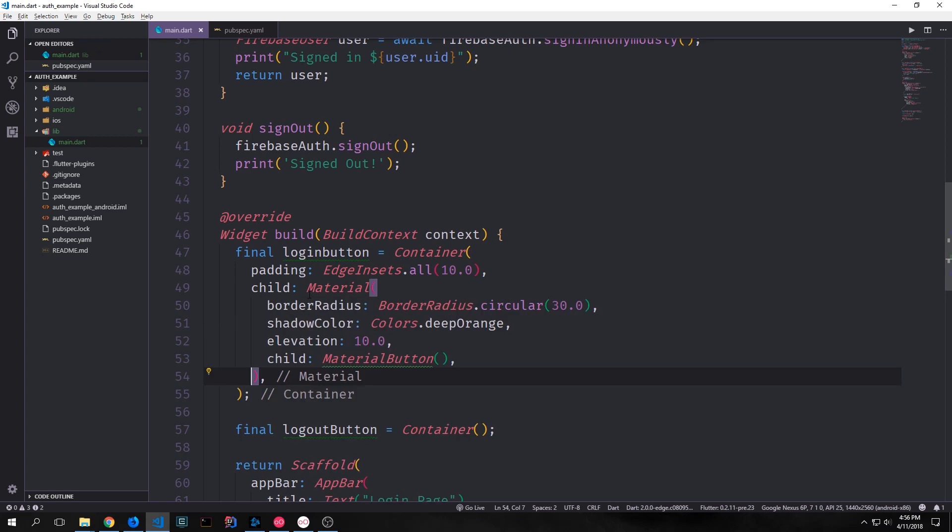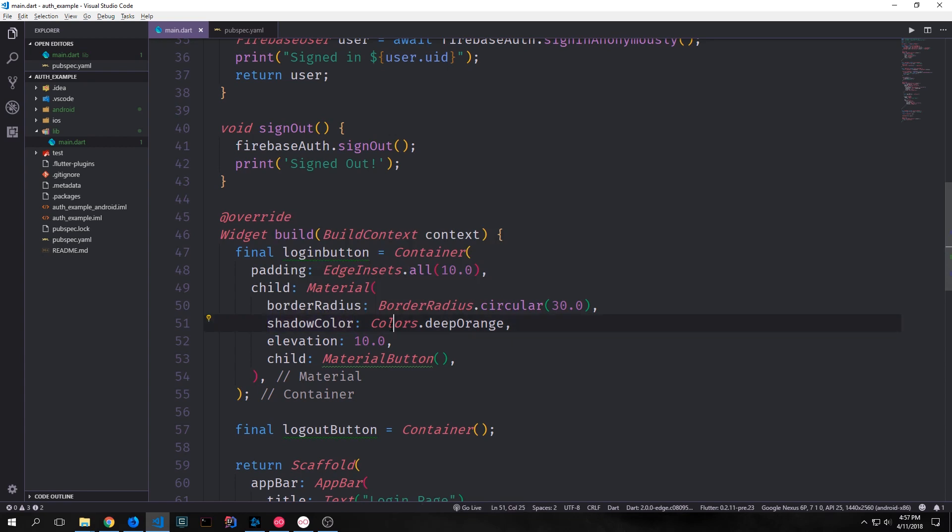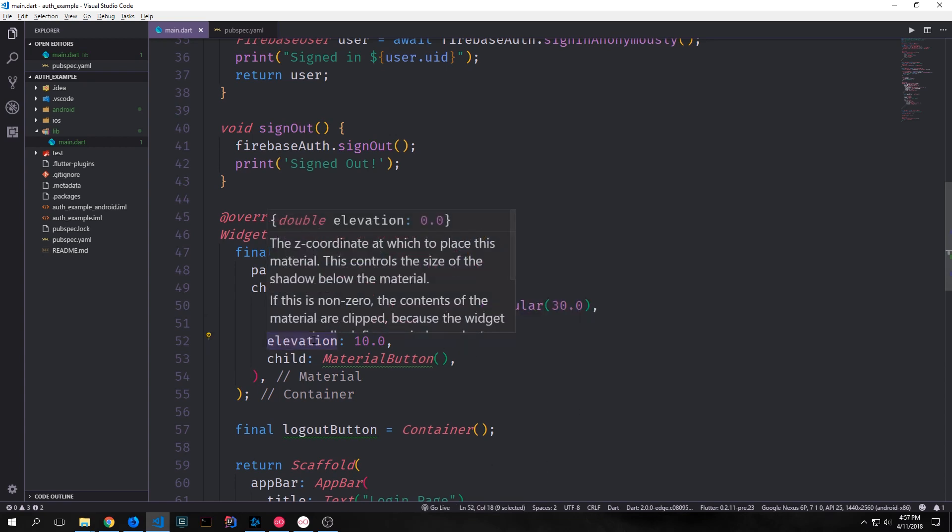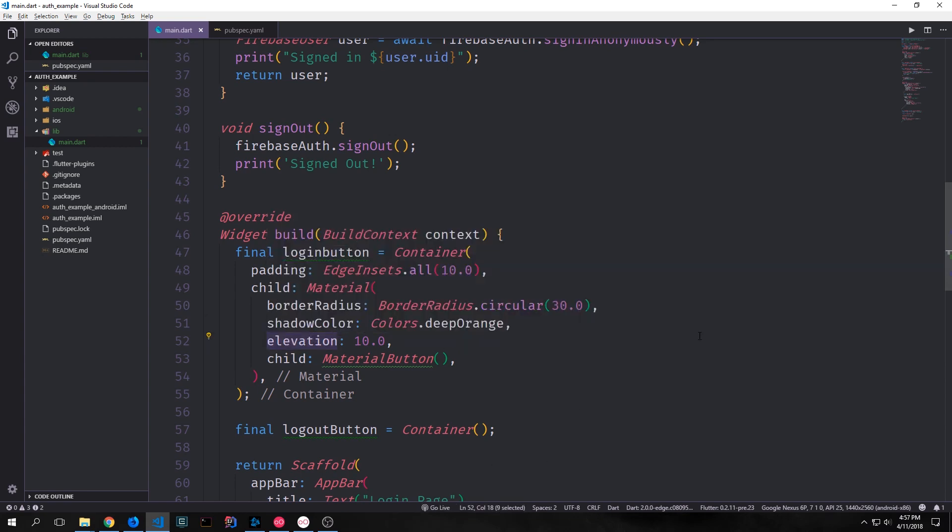For our piece of material we want to set up the border radius. We'll have this be border radius dot circular so that it's still a rectangle but it has circular edges so it'll be 30.0. Then we'll have a shadow color which will be colors dot deep orange. Then we'll have an elevation which will make it so that this is slightly elevated off the background and we'll give this 10.0 and then the child of this material will be a material button.